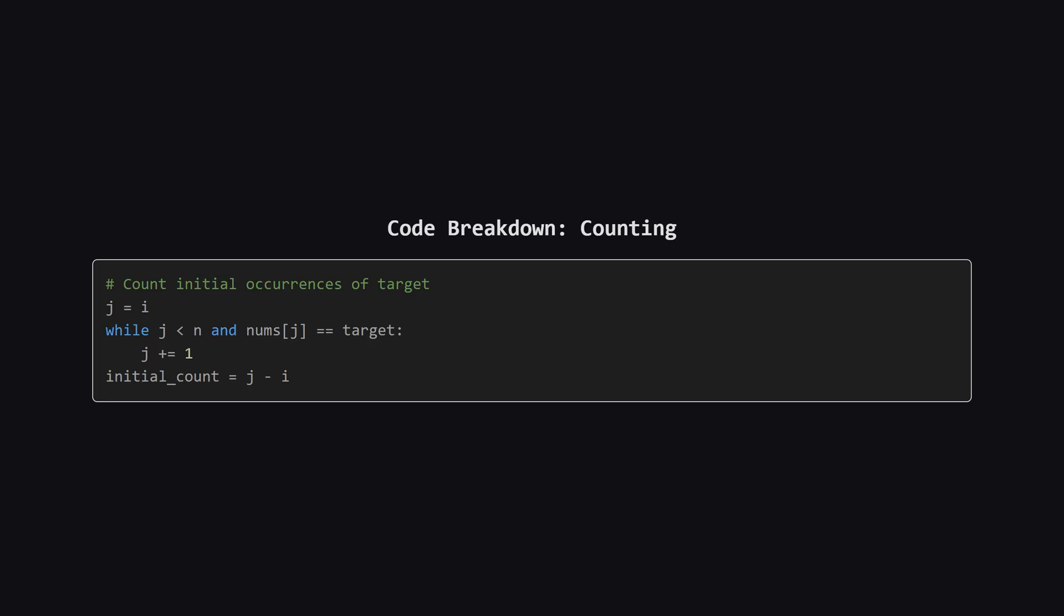Inside the loop, our first job is to count how many times our current target number already appears. Since the array is sorted, they're all grouped together. We just use a second pointer, j, to find the end of the block of identical numbers, and the difference between j and i gives us that initial count.